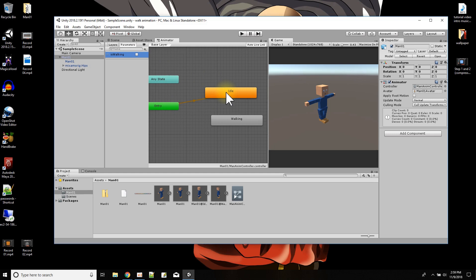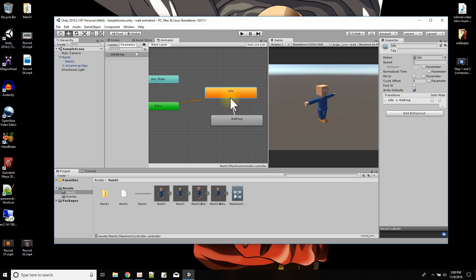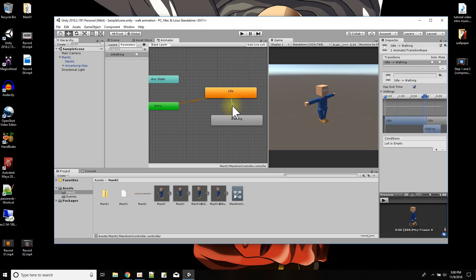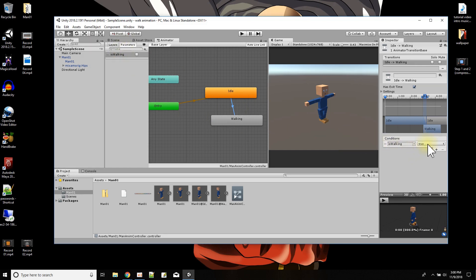Then over here, this is the first animation that'll play when the game starts playing. But we can add another transition by saying make transition, and we could draw that line to say where we want to go. From idle, we could go to walking, and we could say when we want to go to this transition by clicking on the transition line and then adding a condition. So we'll add a condition that says is walking is true.